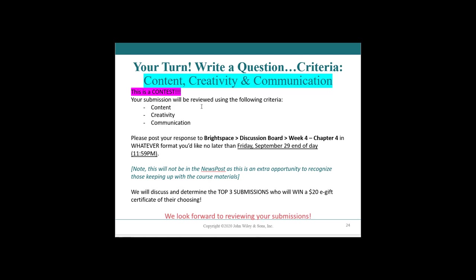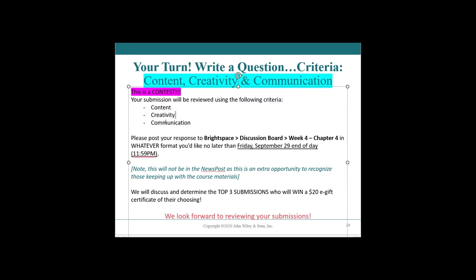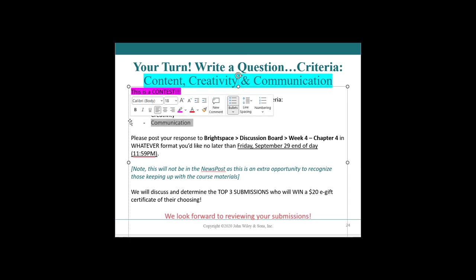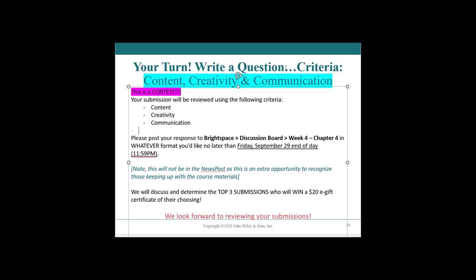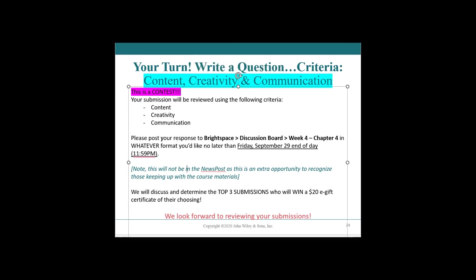Your submission will be reviewed using the following criteria. Your content is your content accurate or accurate-ish. Creativity. What kind of journal entry are you doing? I told you all about Shania and Billy Eilish. Well, maybe there's some fancy new people or new products that you want to tell us about. Communication. Are you communicating clear and effectively? Is this an example that we might want to use in an upcoming exam or in an upcoming video? So whatever your post is, whatever your responses, please post a bright space discussion board week four, chapter four in whatever format you like. So it can be a post. It can be something else. Be creative no longer than this Friday, September 29th at the end of the day.